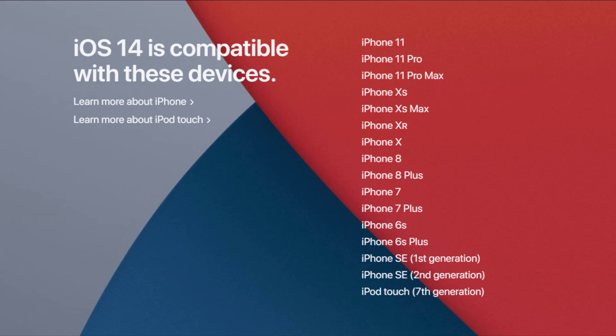Here is a list of all the iPhones that will be compatible with iOS 14 — that is a large list. You can pause and see if your phone is on the list.